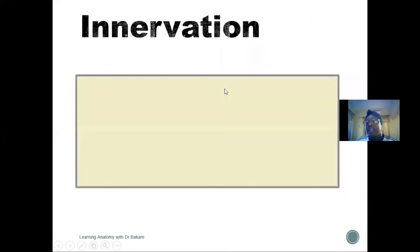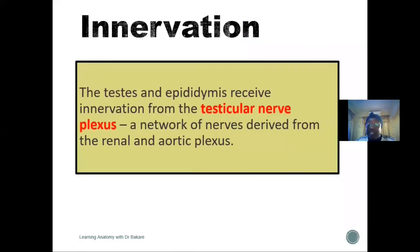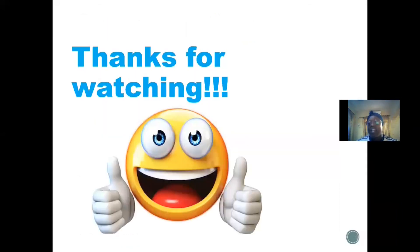The innervation of the testis is by the testicular nerve plexus, derived from the renal and aortic plexuses. Thanks for watching this video; we'll meet in the next lecture.